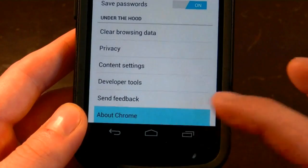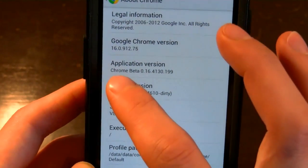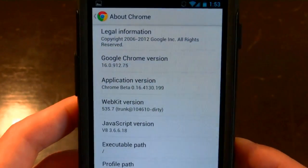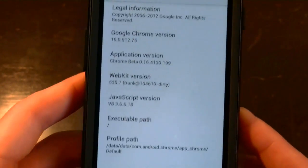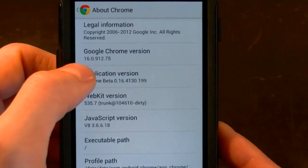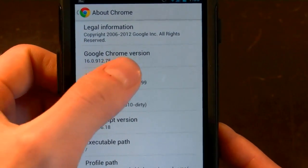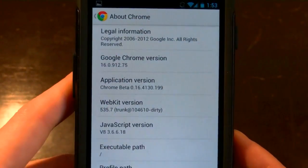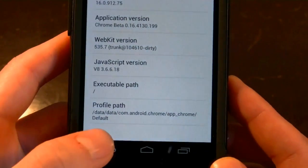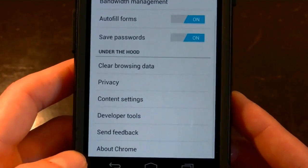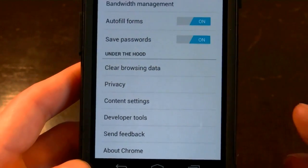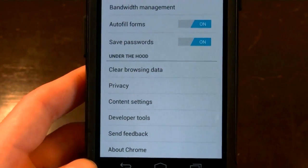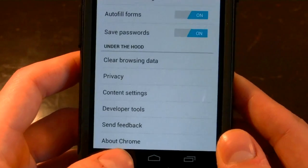Down here you can see it's using a very new version of WebKit, which is why it's running so quickly. It's also got Google Chrome version 16, which is also the latest version of the stable Chrome desktop version, as far as I know.